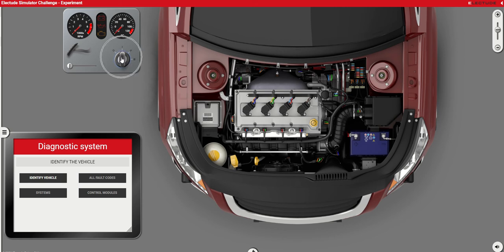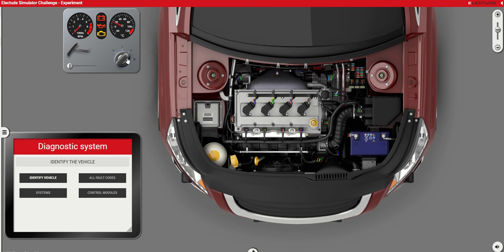Let's turn the ignition key here to the second position, and that's basically to get the car into on mode, but it's not yet started — because with a key-start car you will need to get the key to the start position. Nowadays many cars come with a push button, which is really getting the switch to this position for a limited time. I'm holding my mouse click — click and hold — and that is starting.